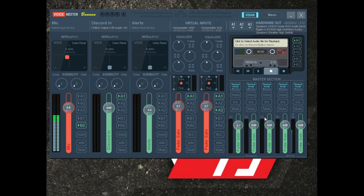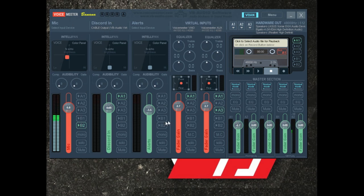Virtual outputs are software. My default record device in Windows is set to one of these virtual outputs — in my case, B2 — which I set as my virtual output default record device. That way I can send anything I want to B2 if I want it recorded, whether it's one of the hardware inputs or virtual inputs. I can send it to B2 and it will record it. That's basically how it works — five inputs, five outputs.